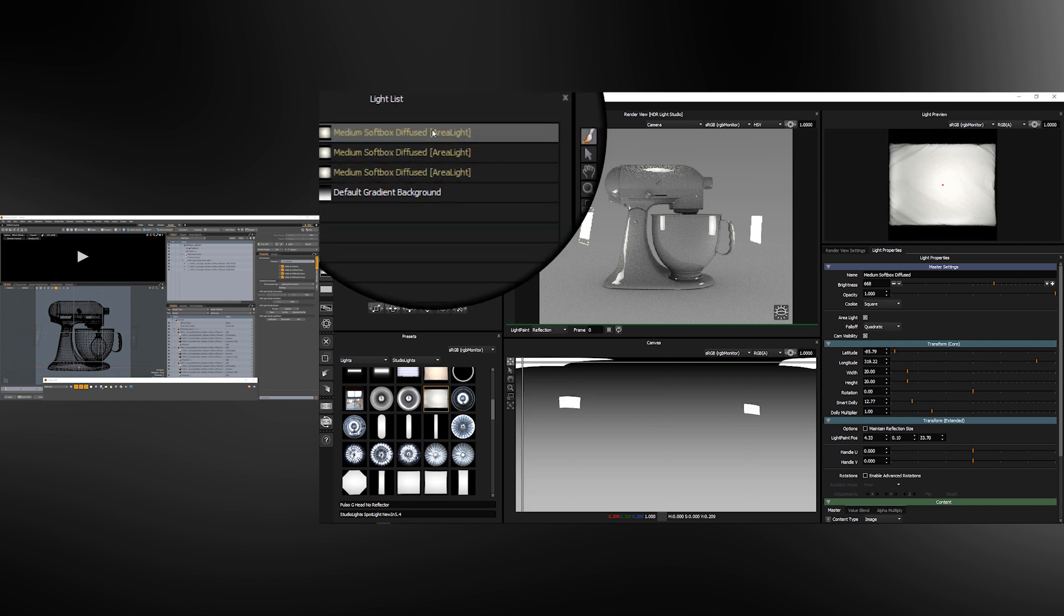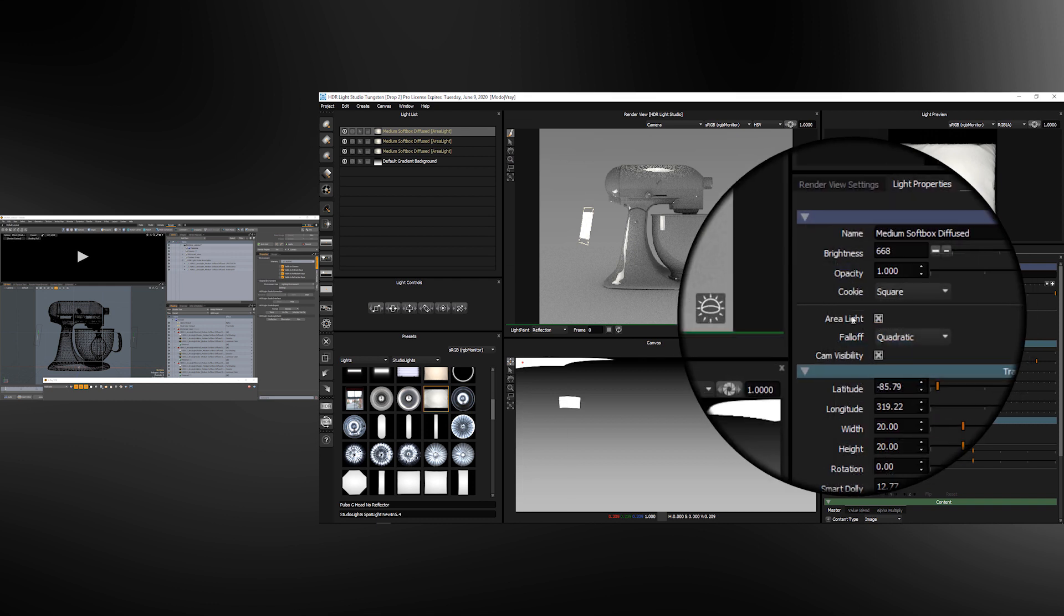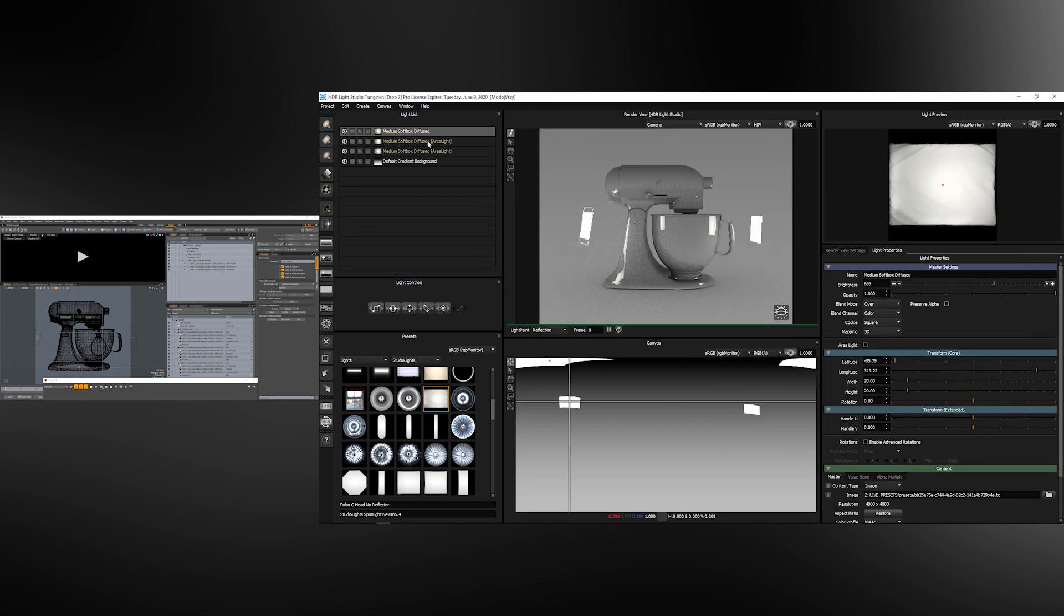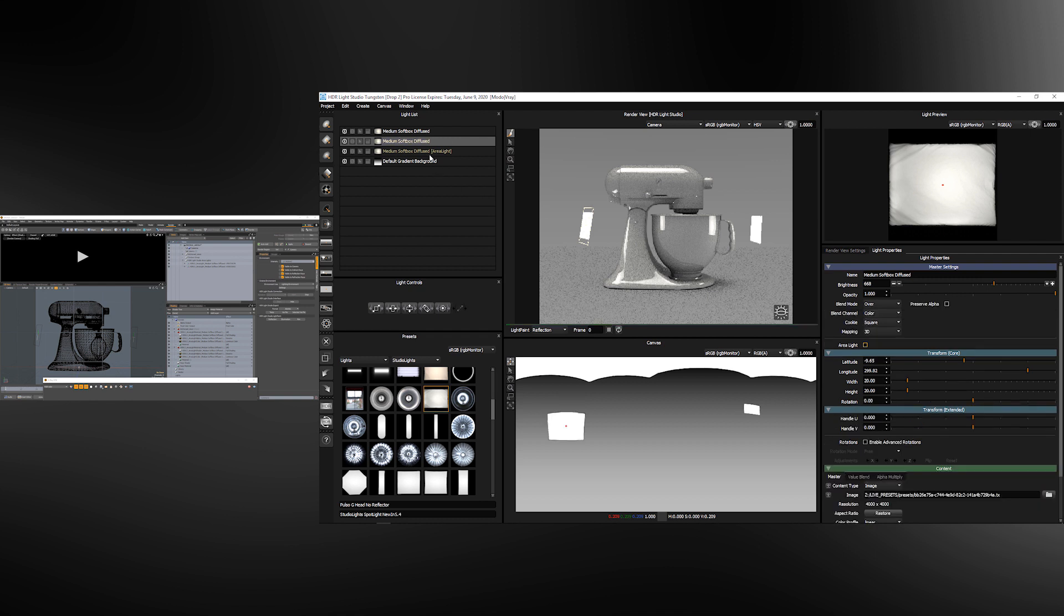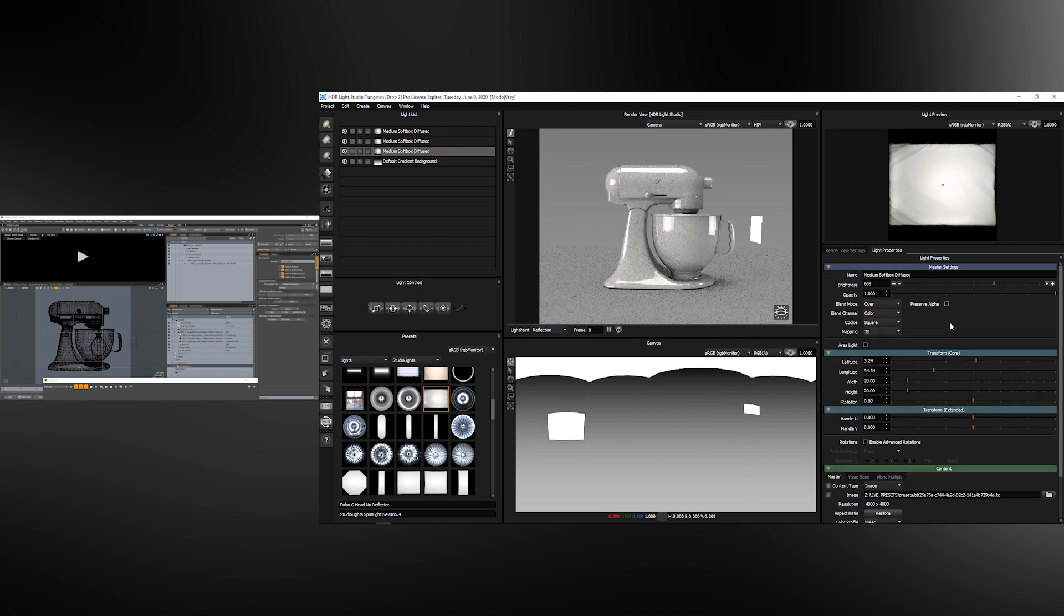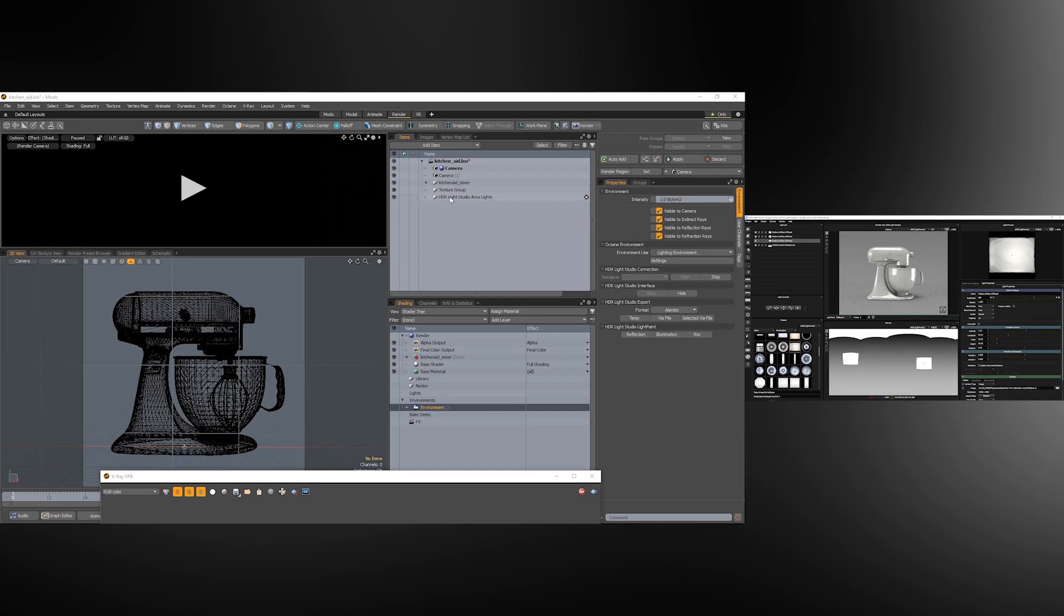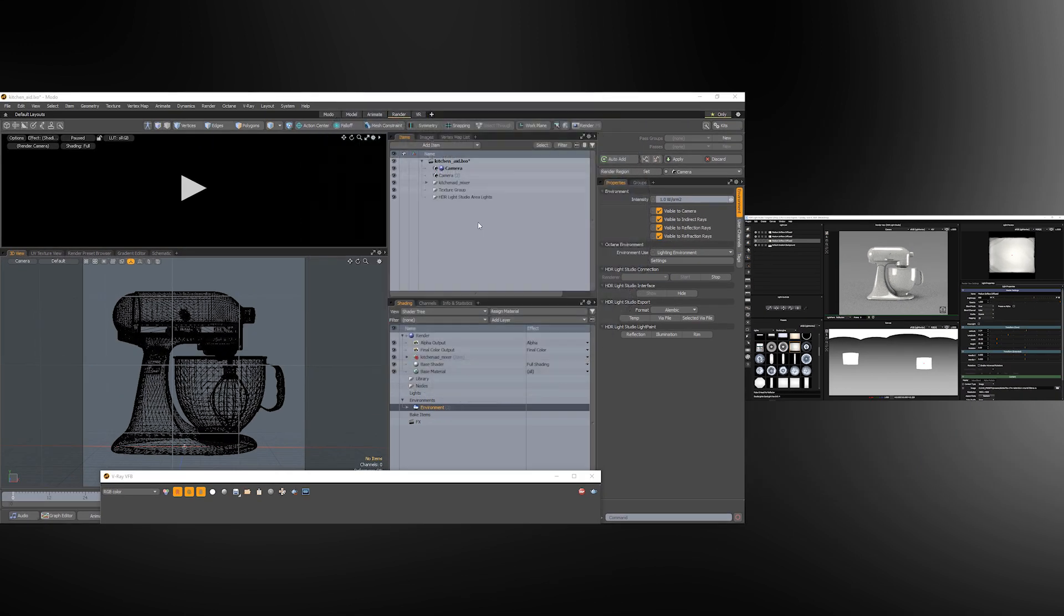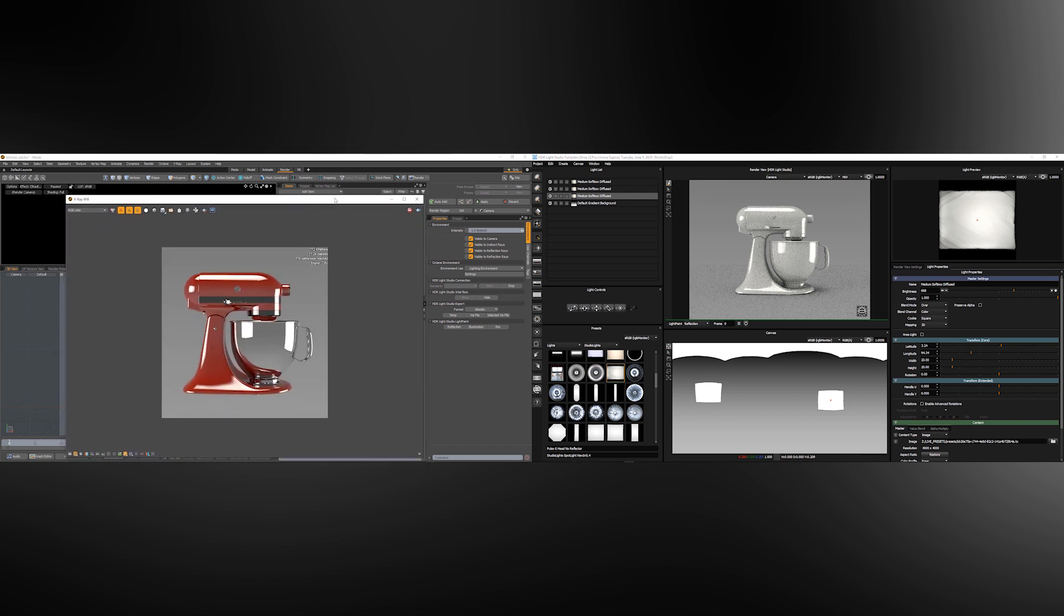And then if I was to untick the checkbox for area light those lights are returned to the HDRI map. And you can see those lights have been removed now from Modo and their shaders removed as well. So everything you do in Light Studio is kept in sync inside of Modo through our connection as you are lighting.